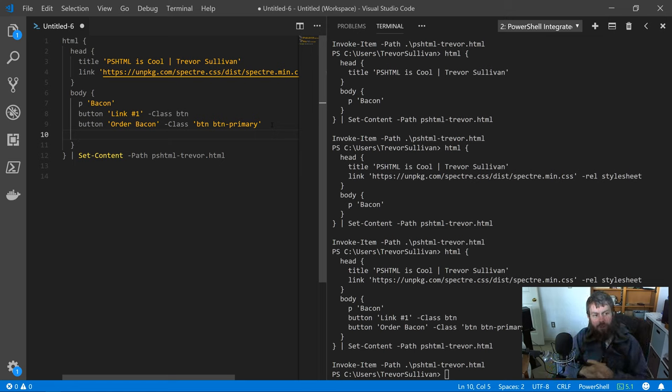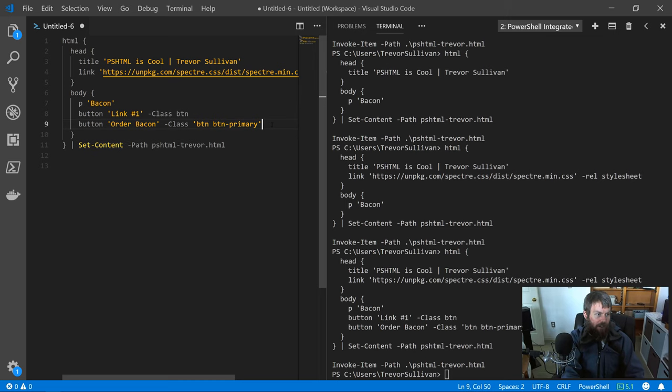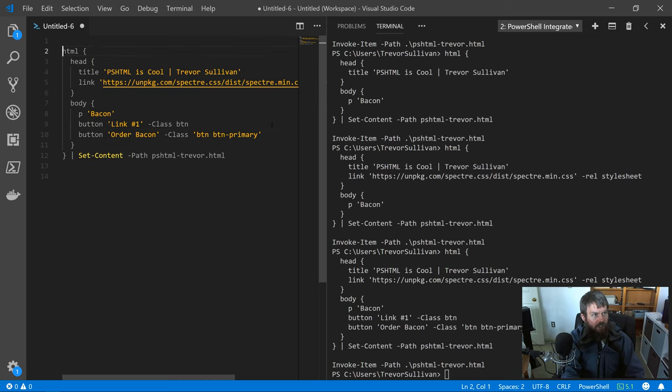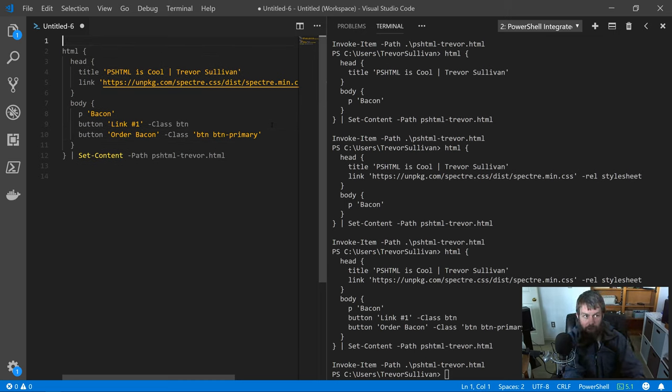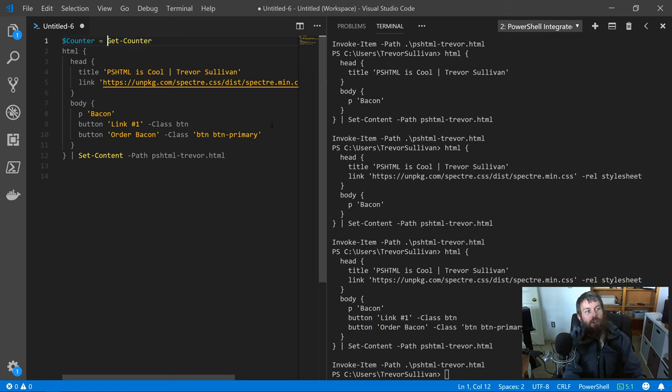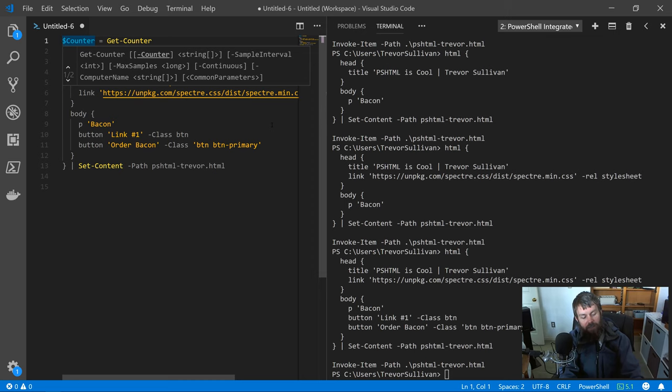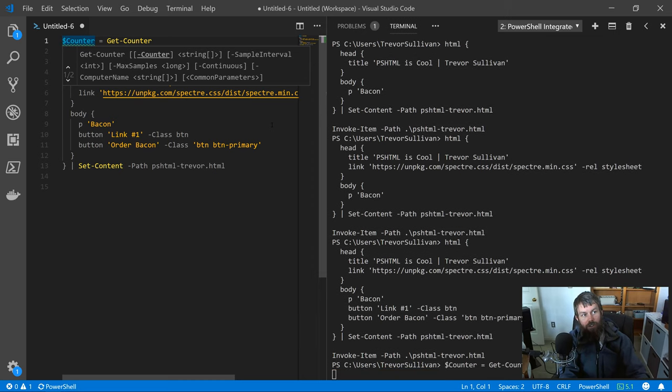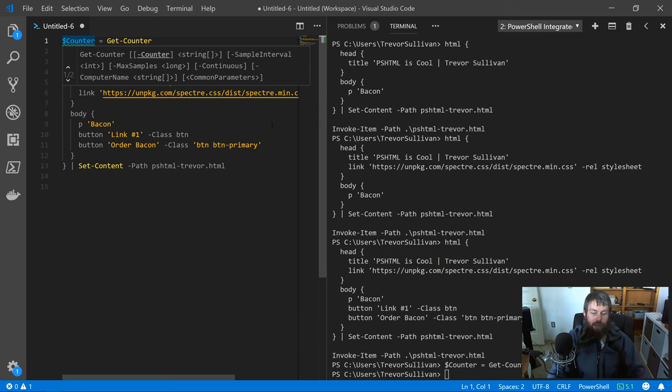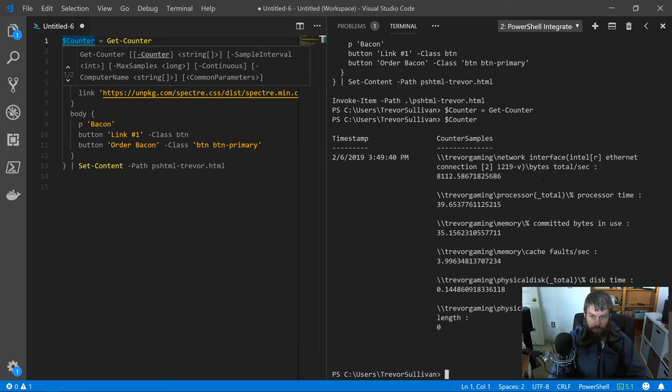One other thing I'm actually going to add before we wrap this up is how to inject some content here. From one of my other videos, I talked about Windows performance counters using the get-counter command. I'm just going to hit F8 on this line here and grab the current counter samples. If we take a look at this counter variable, you'll see we have counter samples here.